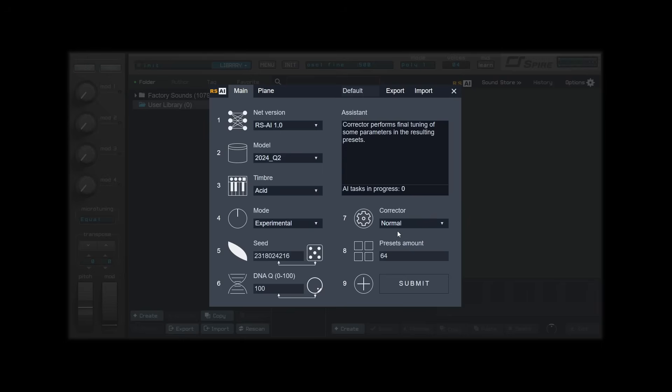Finally, we will set a number of presets we want to generate. You can input anything between 1 and 128. 64 is enough for me.